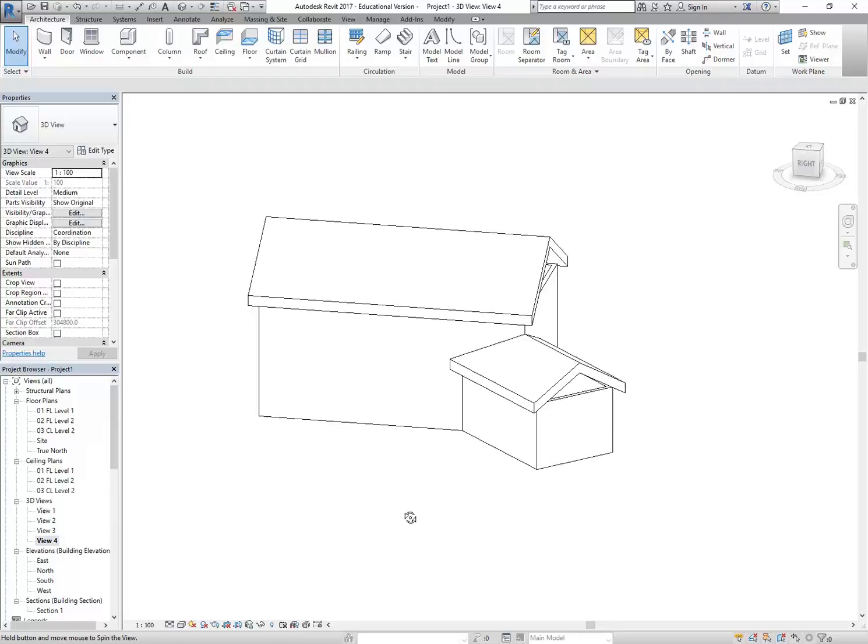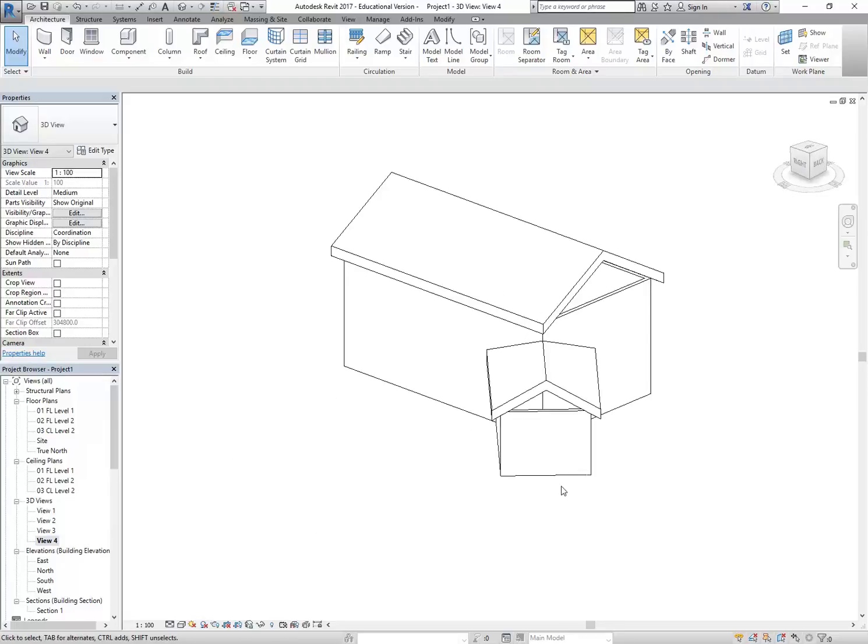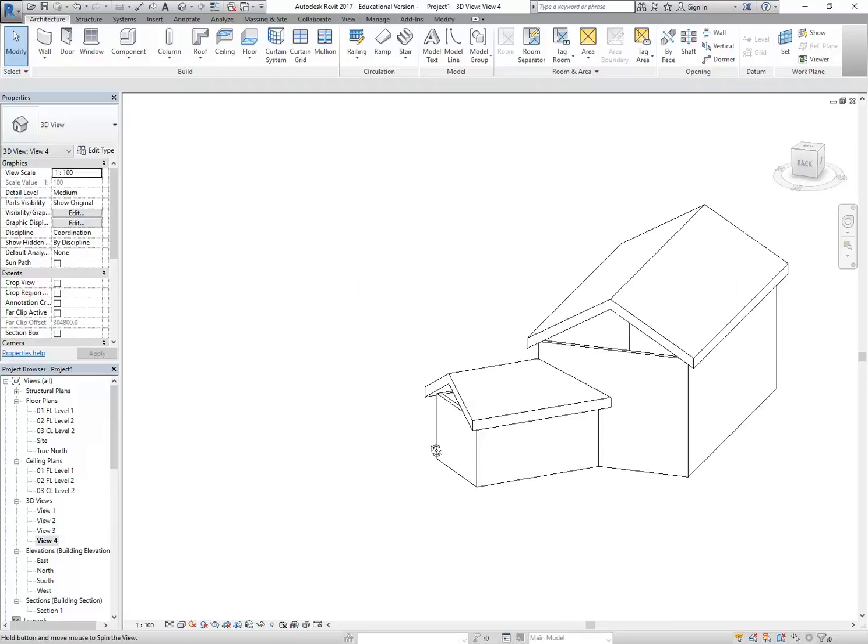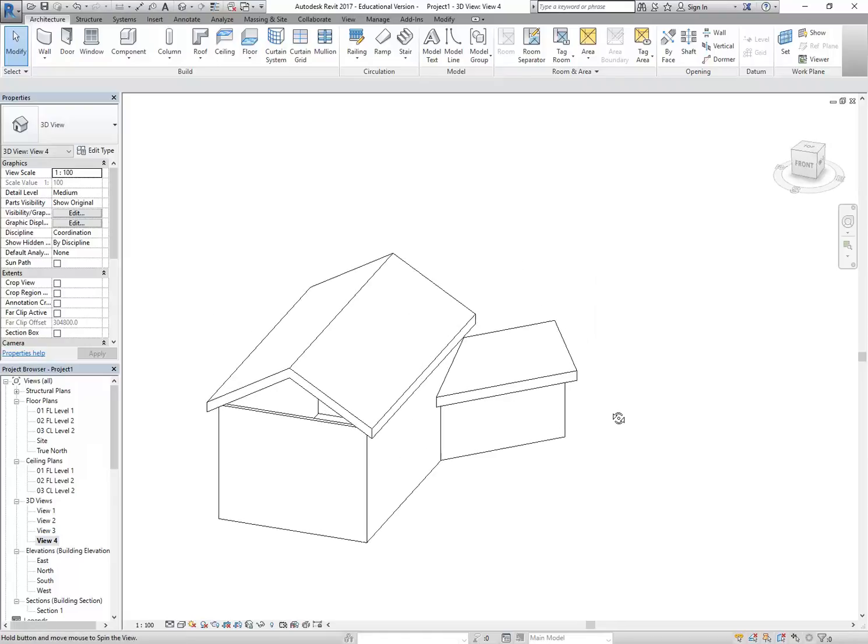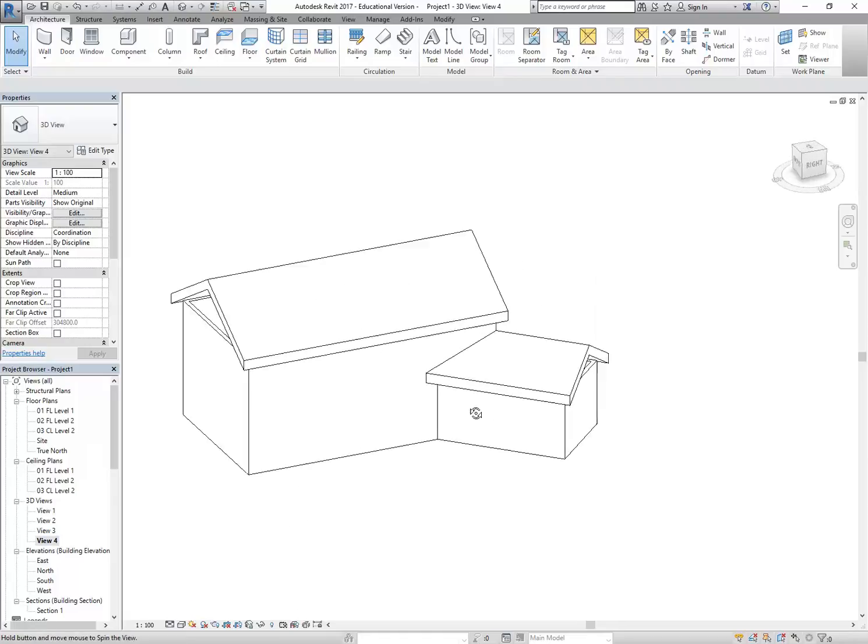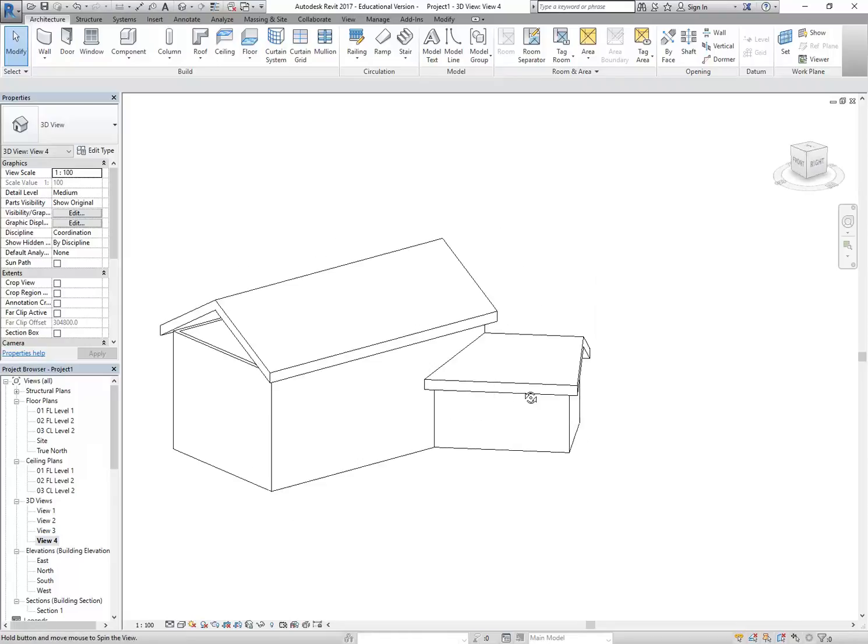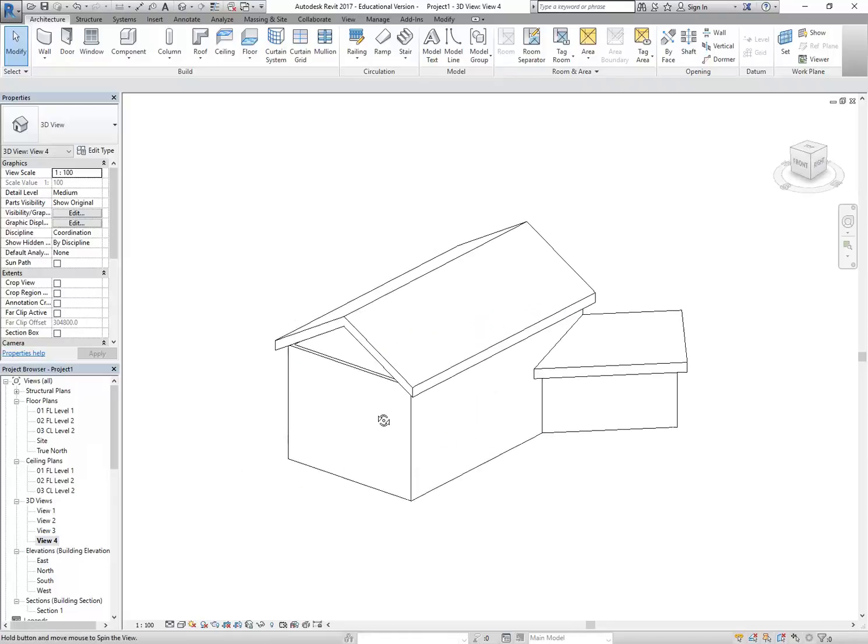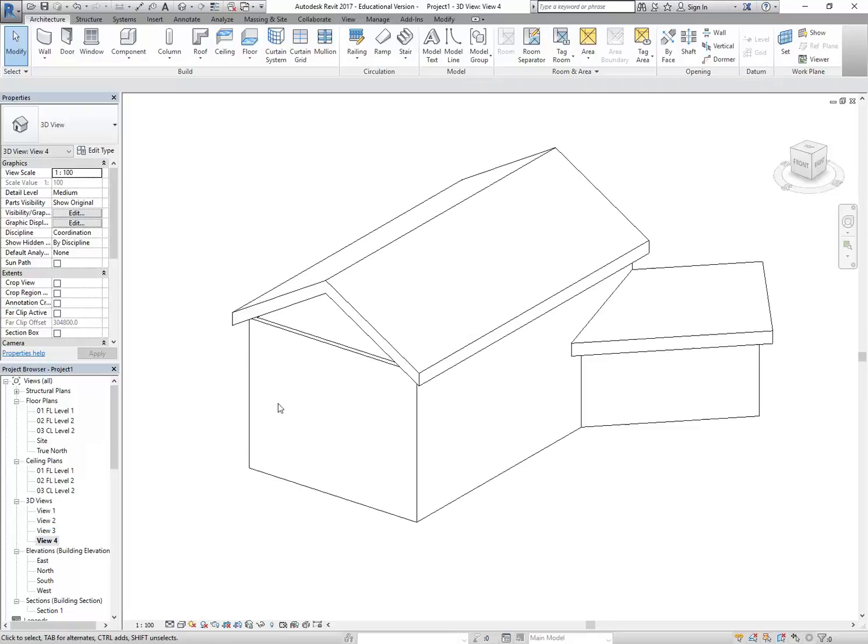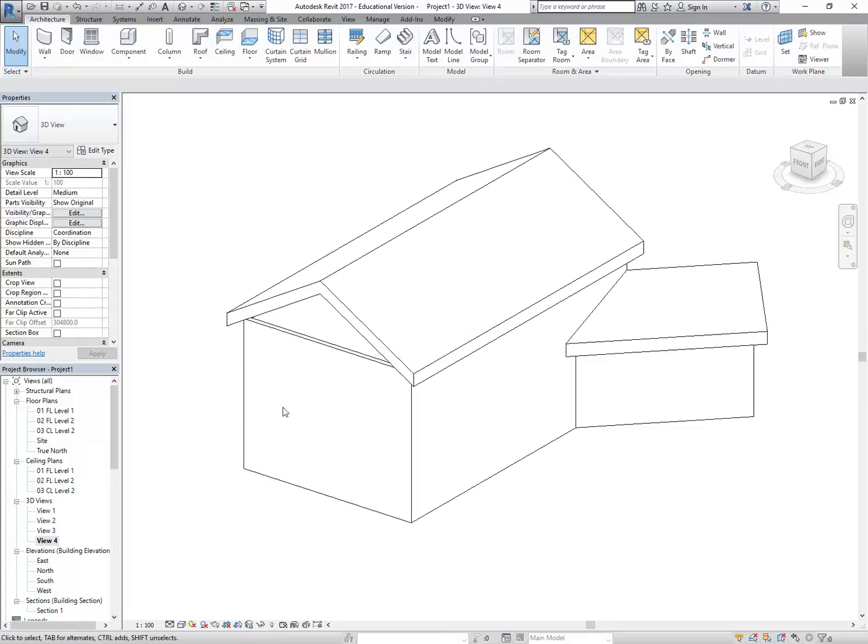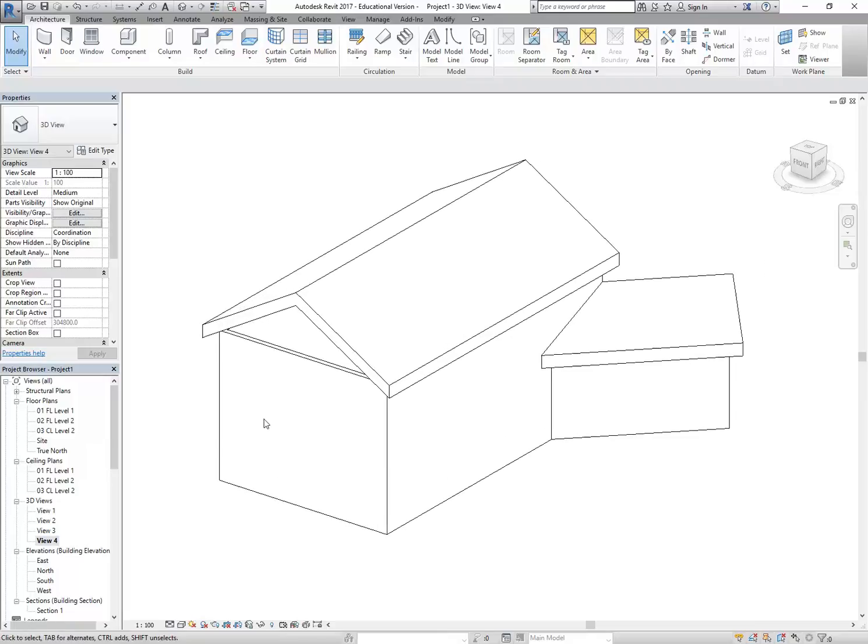Okay, so I've got my two roof shapes. You can probably just watch this part anyway. All I'm going to do now is extend the walls into that roof, but I'm going to show you some more shortcuts as well.